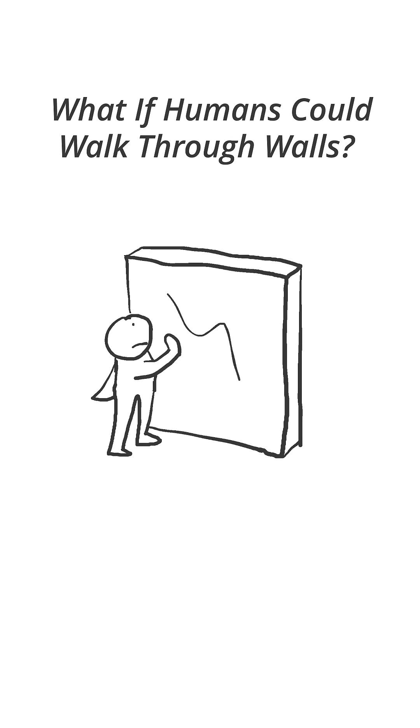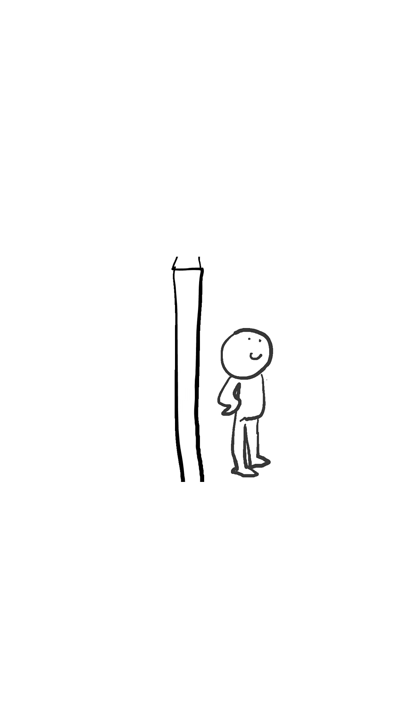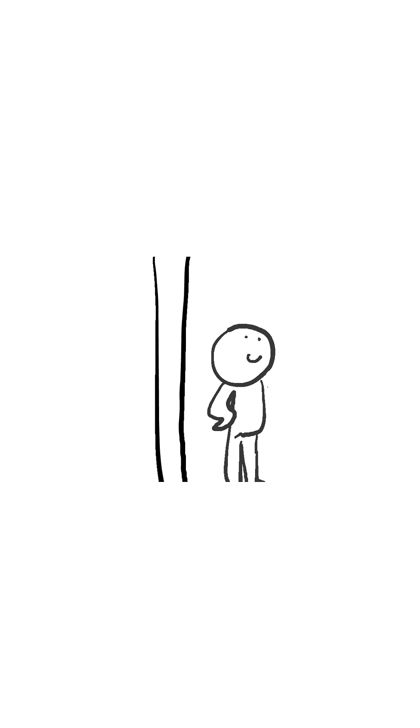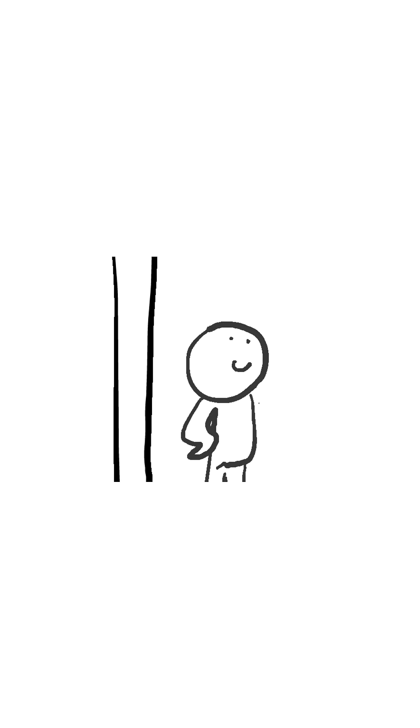What if humans could walk through walls? Have you ever wondered what would happen if you could actually walk through walls?